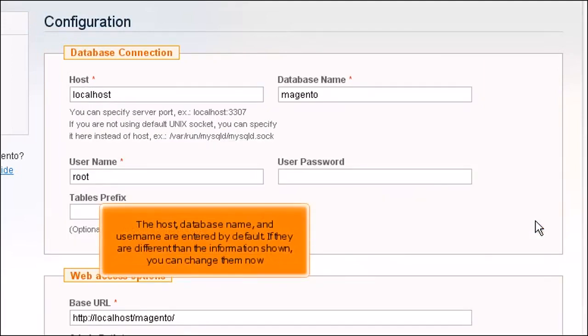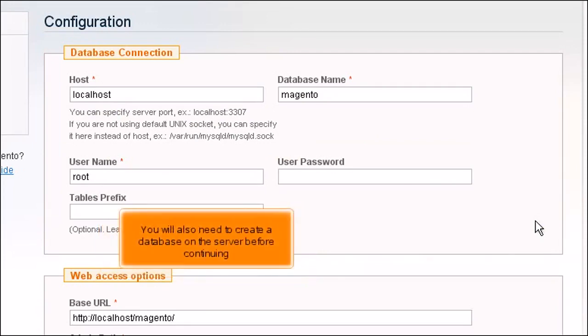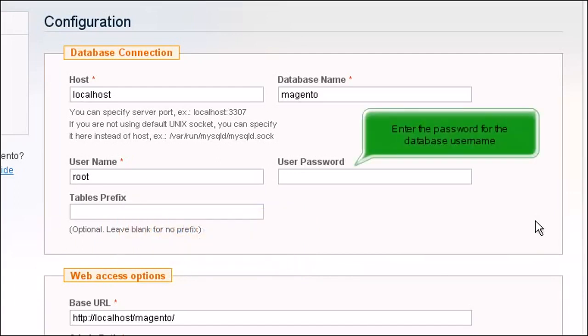The host, database name and user name are entered by default. If they are different than the information shown, you can change them now. You will also need to create a database on the server before continuing. Enter the password for the database username.